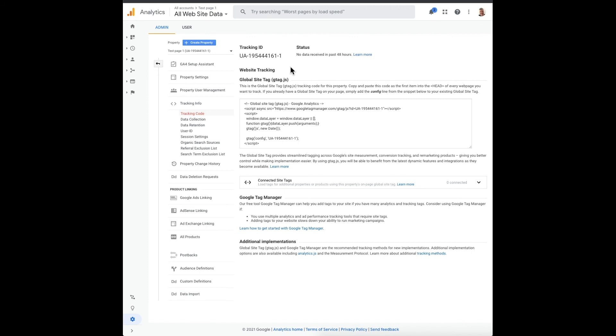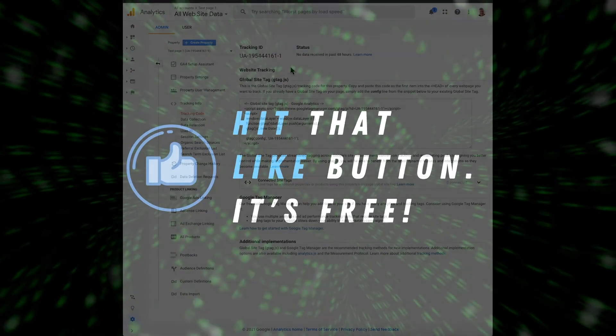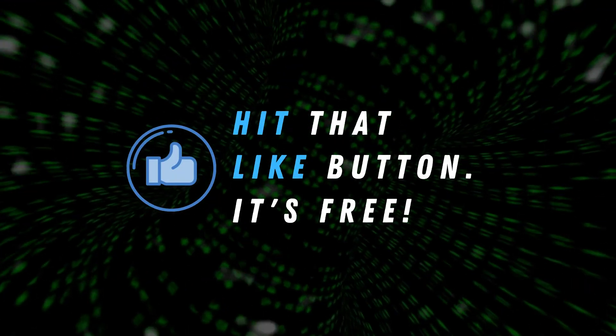And I'll see you in the next video. Have a good one, take care, bye.